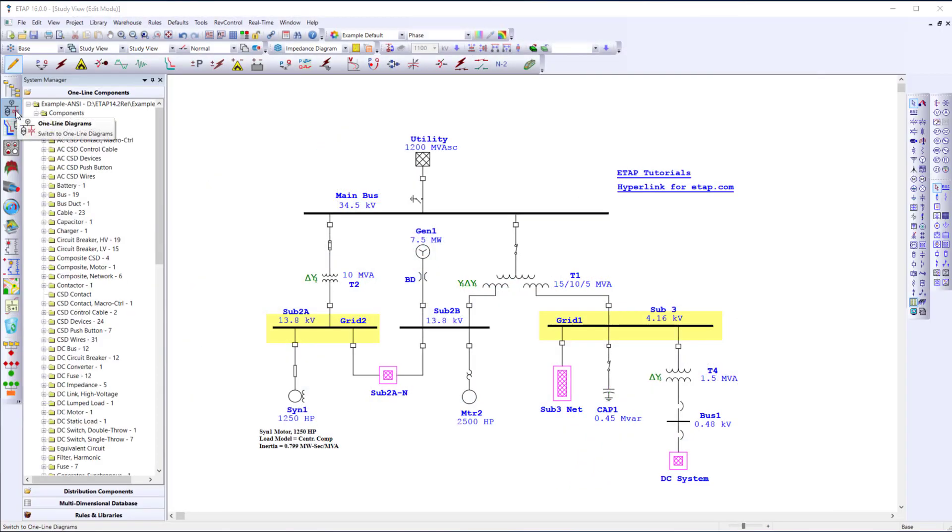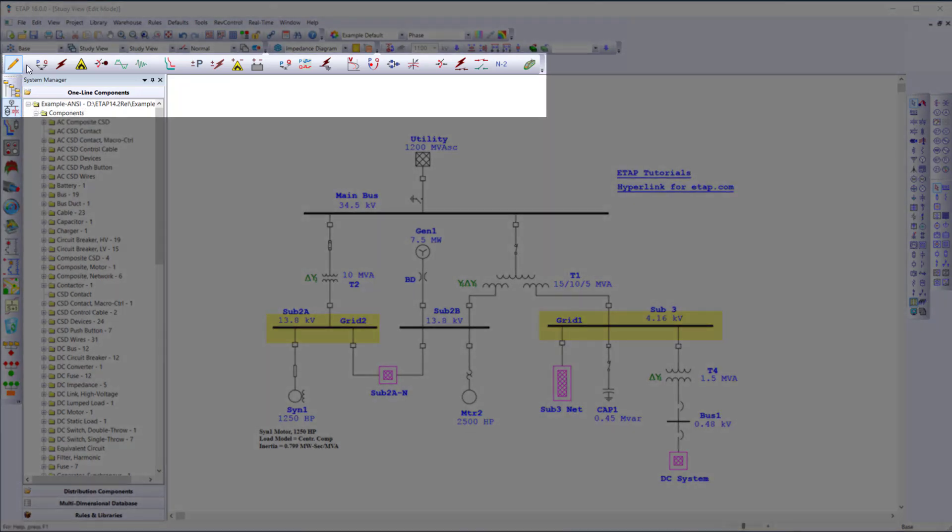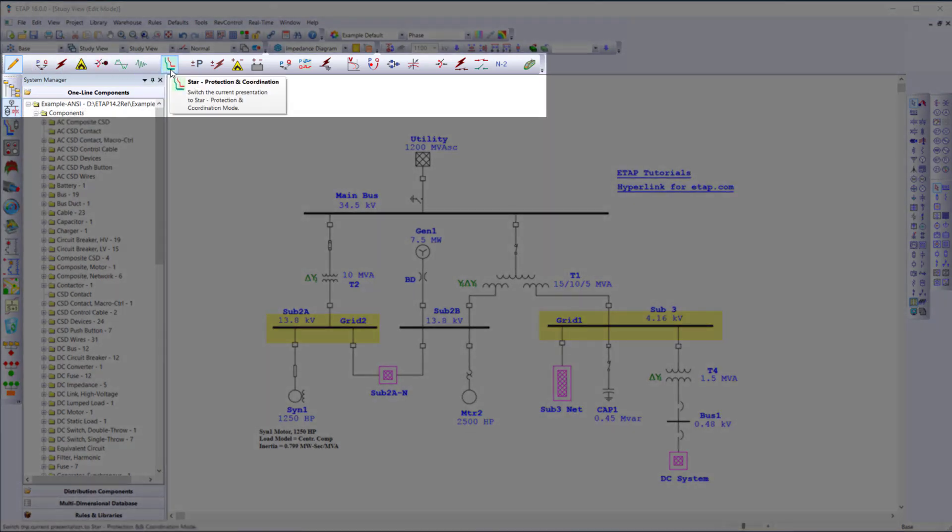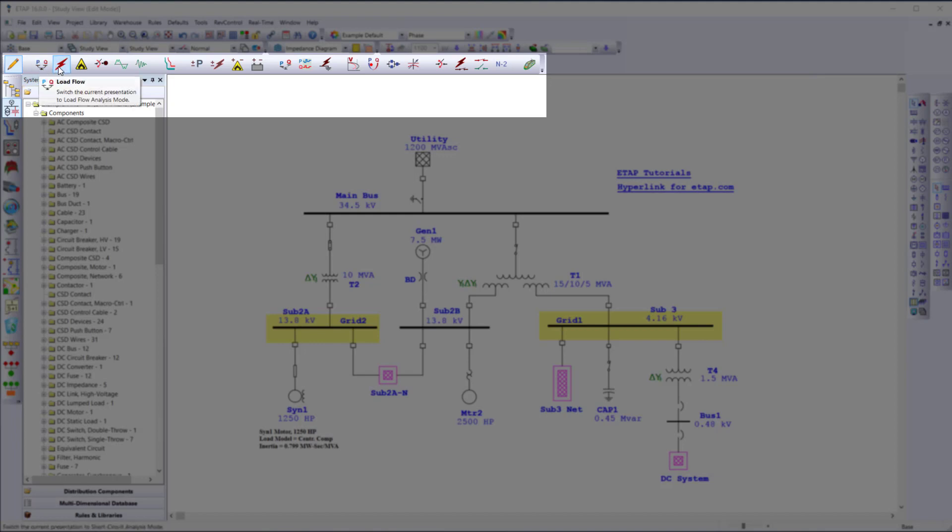Since we have selected one line, the study mode toolbar activated provides all the analysis available for the one line diagram. Here we can select whether to build a model, or edit the model, or run studies such as load flow, short circuit, or even arc flash.